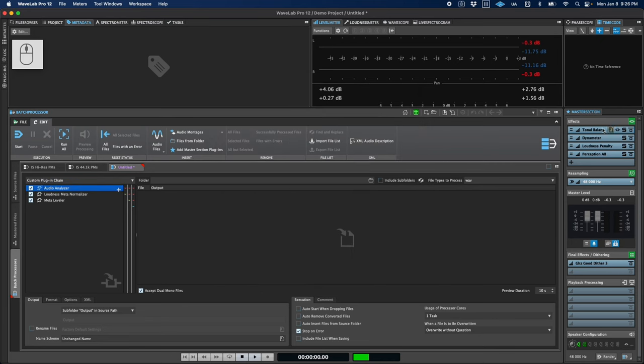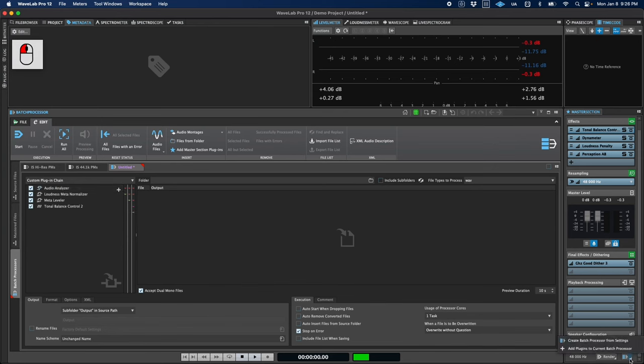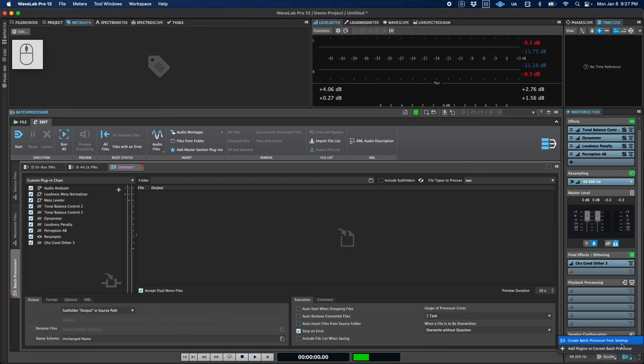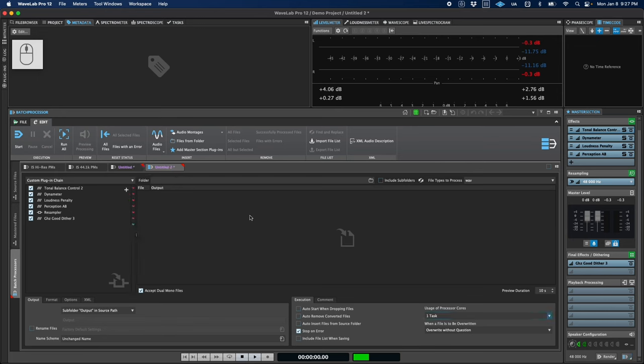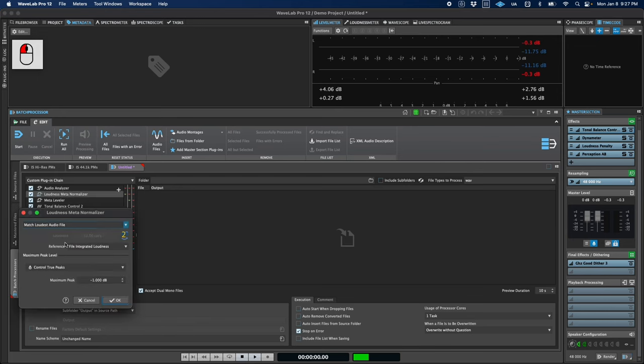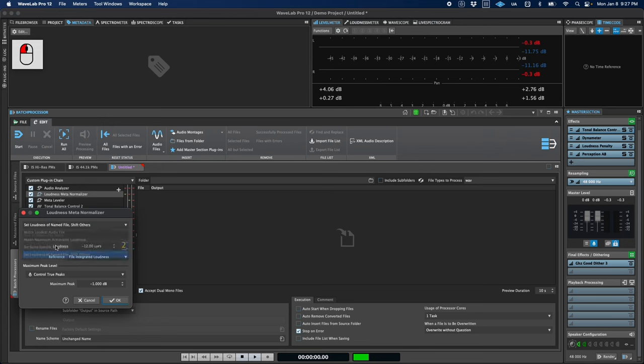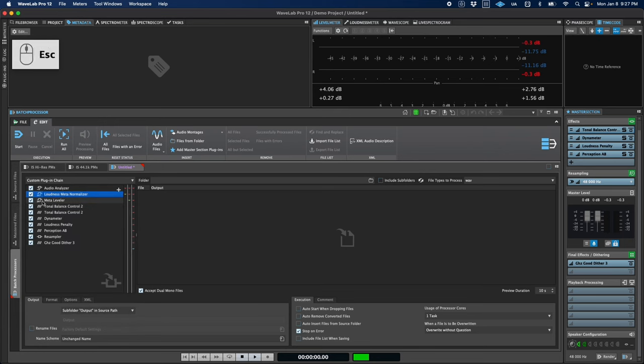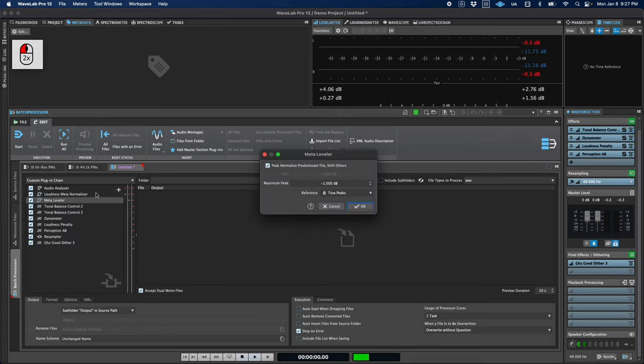You can also add master section plugins to the current batch processor just via drag and drop, or even add the entire master section plugin chain with this new button. And lastly, the loudness meta normalizer and meta leveler batch plugins have been enhanced to match the new loudness features of the montage meta normalizer.